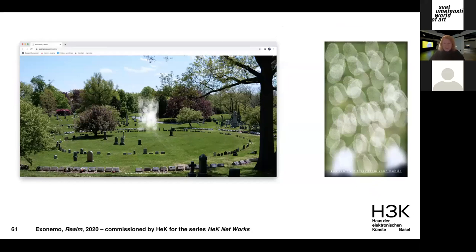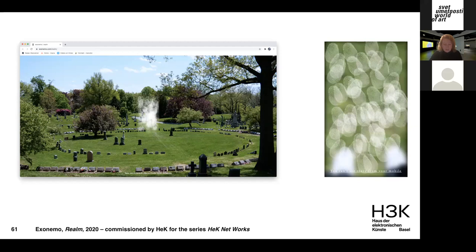Japanese artist duo Exonemo explores digital technologies in a playful way. Their work 'Realm' investigates the inconsistencies between analog and digital tools and between physical and virtual reality. It invites the user to explore a website displayed differently depending on whether they use a desktop or mobile browser. On a computer, the image is visible but no touch or interaction is possible; on a mobile phone, touch is possible and fingerprints are added in real time, but there is no vision of the image.